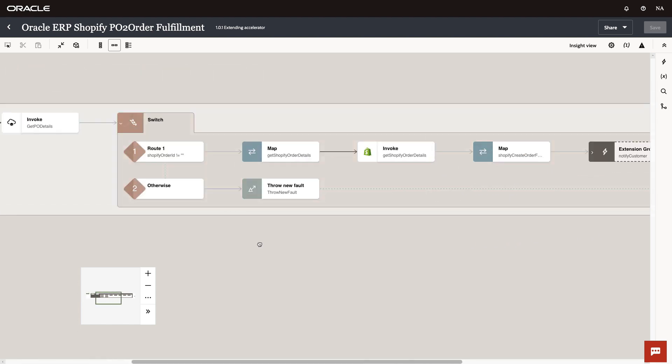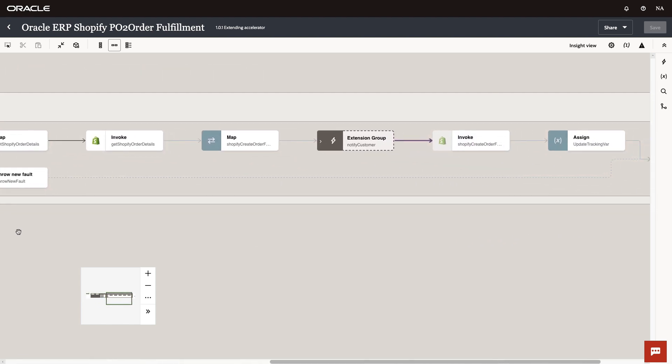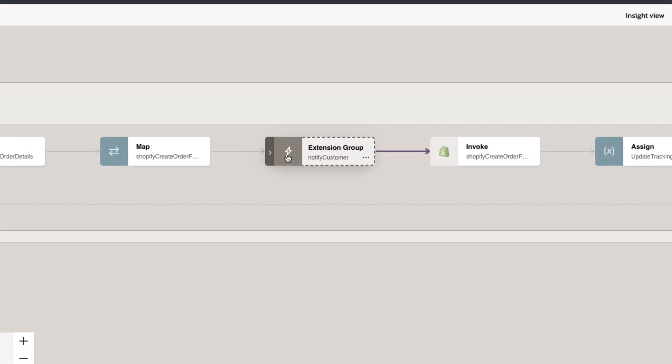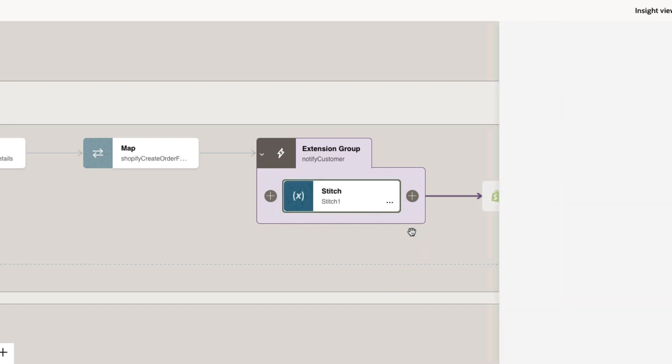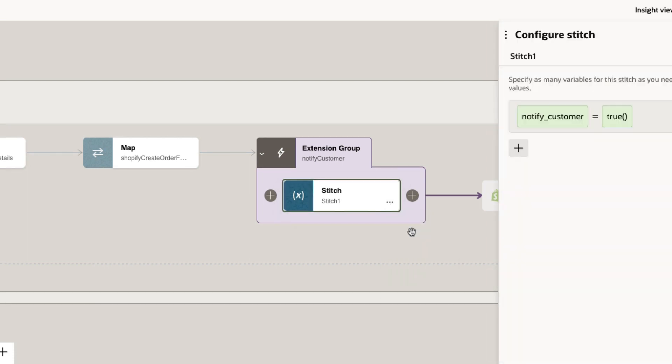Looking at the details of the new version, we see indeed our extension has been merged. So give our new accelerators a try to increase developer productivity and start automating your business. Thanks for watching.